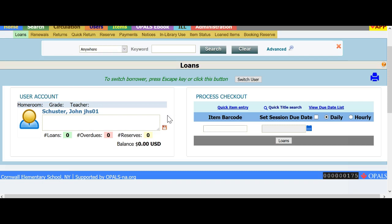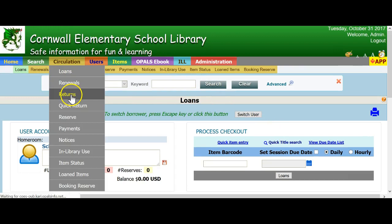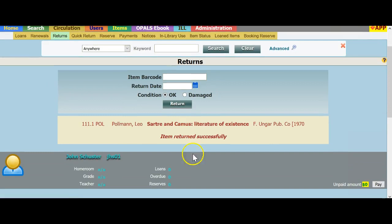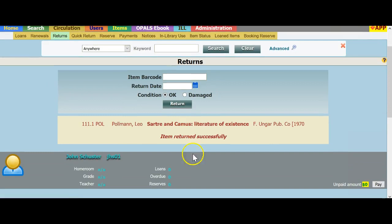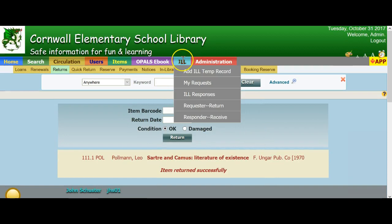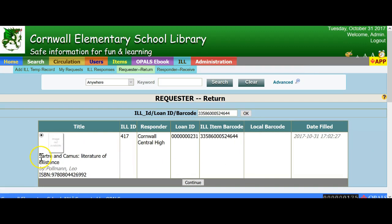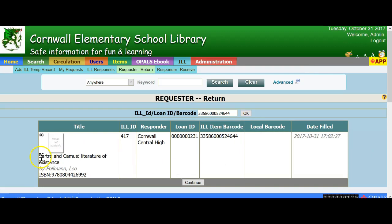I am in circulation and have brought up the teacher to loan out the ILL item. The item has been checked out. I have now received the item and will check it back in, and then begin the process of returning the ILL item back to the lending library. To return the item to the lending library, go to the ILL tab and choose Request or Return. Scan in the barcode from the item itself or the ILL ID from the packing slip. Verify that this is in fact the correct item and click Continue at the bottom.